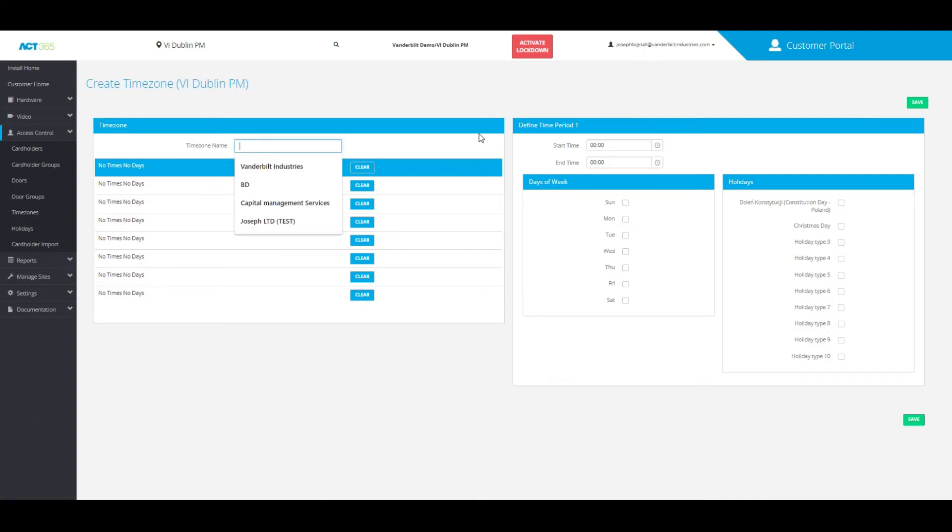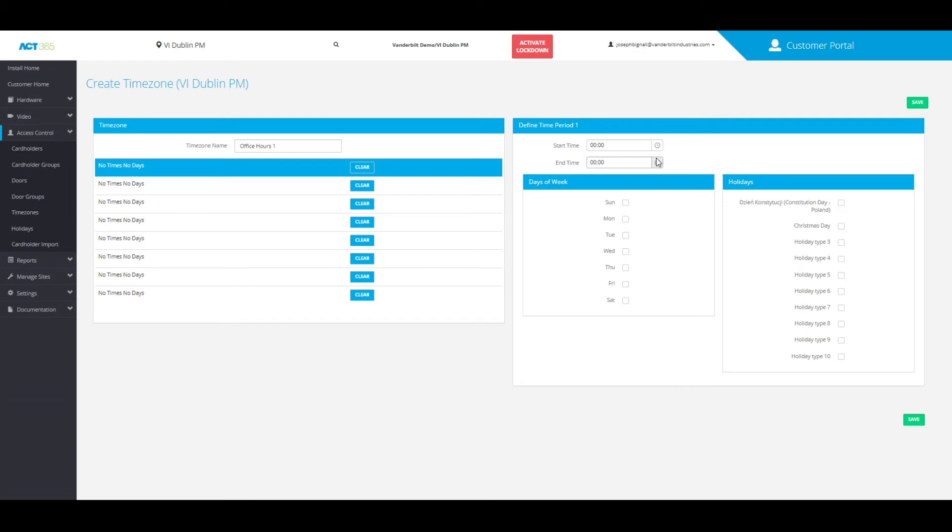First thing you need to do is come up with a name for the time zone you'd like to add and associate a start time and end time for that time zone.